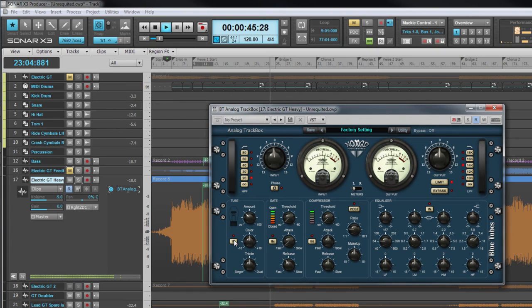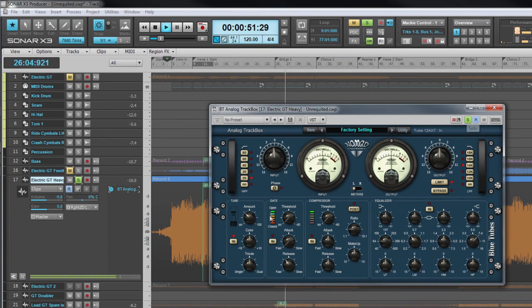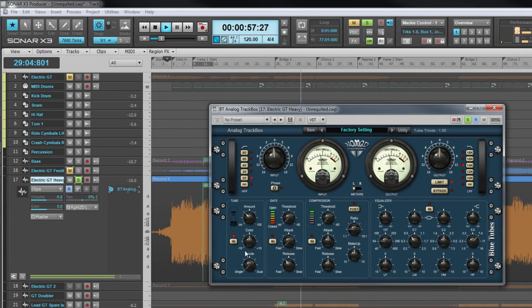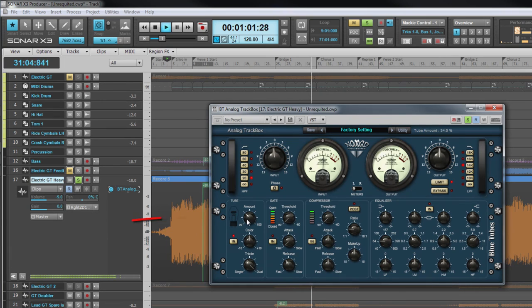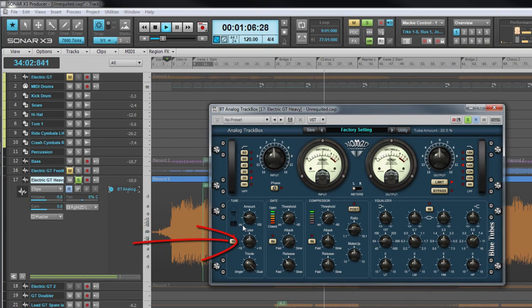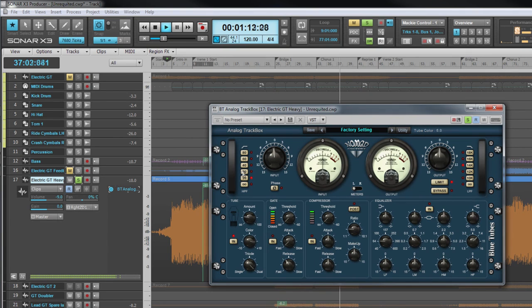All of the various modules in the lower section are switchable. Let's look at them from left to right. First comes the tube saturator. The triode control is switchable between two different modes: single or dual, with dual providing more overdrive. The amount parameter controls how much overdrive is added, and color provides control over the harmonic content of the signal.